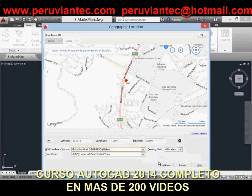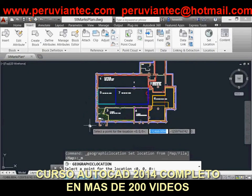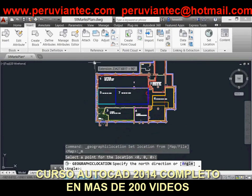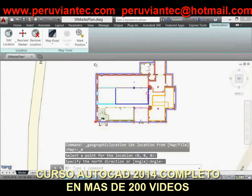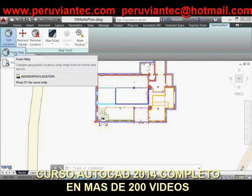You can specify a different location using live map data or by selecting a KML or KMZ file. Pick a new location and north direction to reorient the geographic marker, or completely remove the location data and the assigned coordinate system from the drawing. Easily switch between an aerial, road, or hybrid map, or turn off the map display while still maintaining the geographic location and coordinate system data.